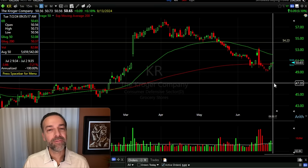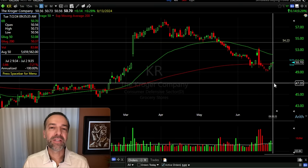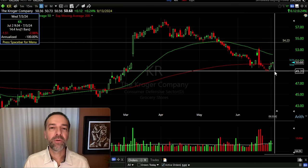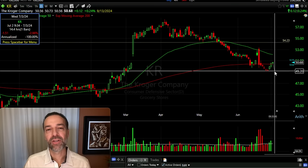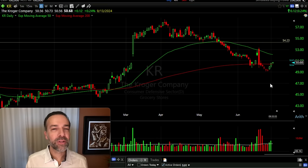If KR were to come down below $47 at expiration, we would allow the stock to be assigned to us, then turn it into a covered call by selling a covered call against those assigned shares. Since we bought it at $47, ideally we'd sell the $47 covered call. At expiration, if the stock is trading above $47, we allow it to be called away and we'd be back to a net cash position.